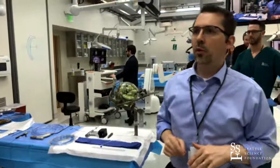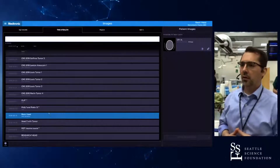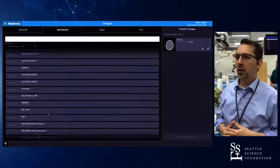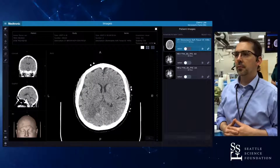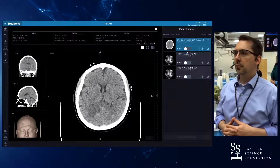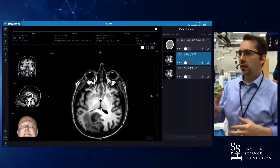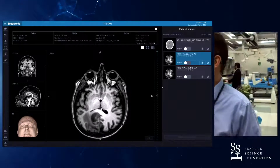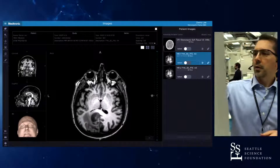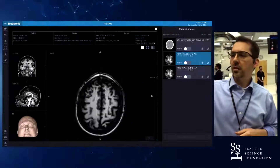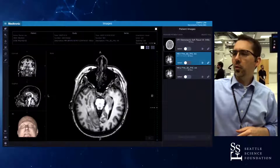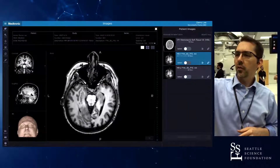We're going to pull up initially an MRI scan on the Medtronic Stealth station, and I'll show you how to plan a trajectory for amygdala hippocampotomy. There's a tumor on this as well, but we're going to ignore that for the moment. What we can see here is an axial T1 MRI scan. Let's assume that we're going to target the left amygdala hippocampus.